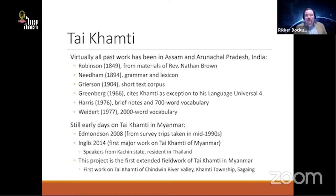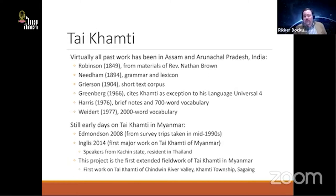Interestingly, Khamti's claim to fame in linguistics is that Greenberg in the 1960s cited Khamti as an exception to his claimed Language Universal 4. That states that if a language is SOV in word order, it should have nouns preceding modifiers. Because Khamti is SOV and yet has modifiers following the noun — just like Thai — and also has modifiers following a verb, this breaks the language universal.